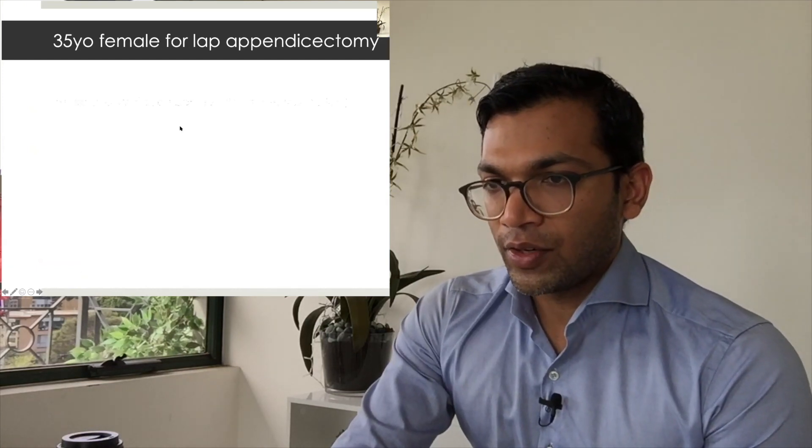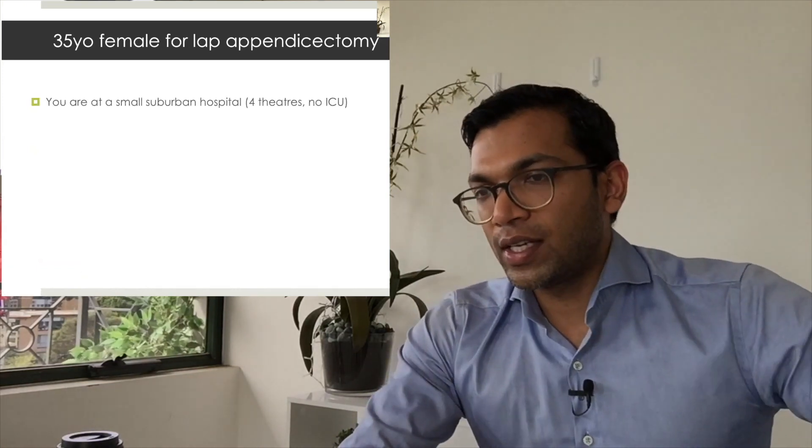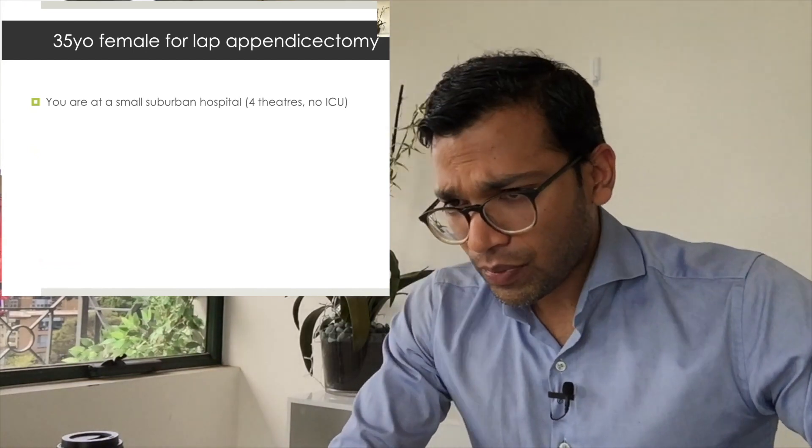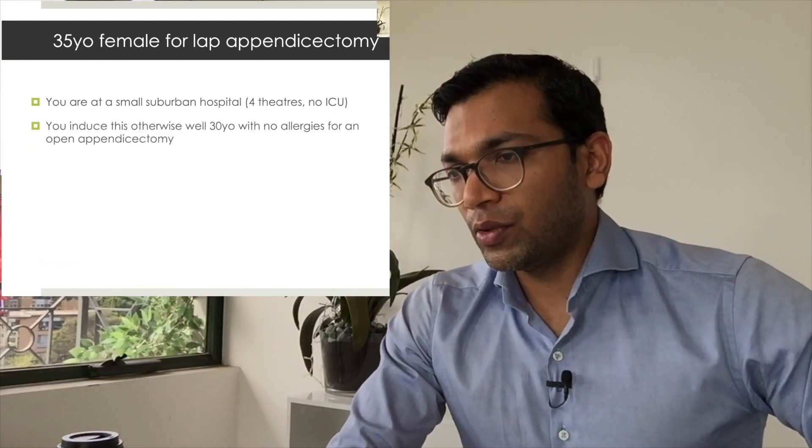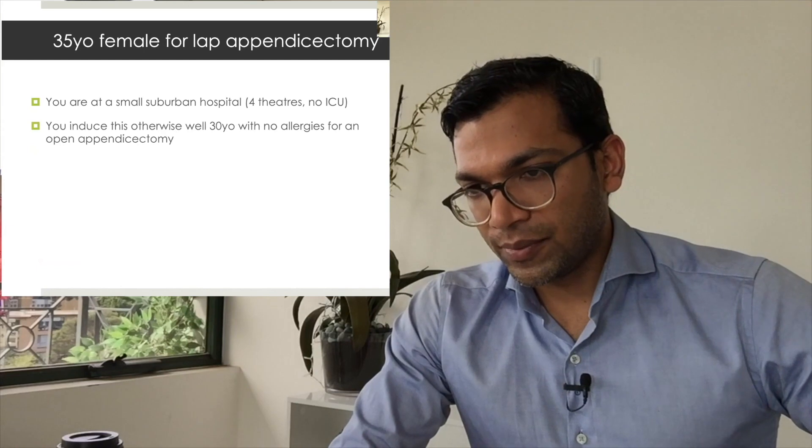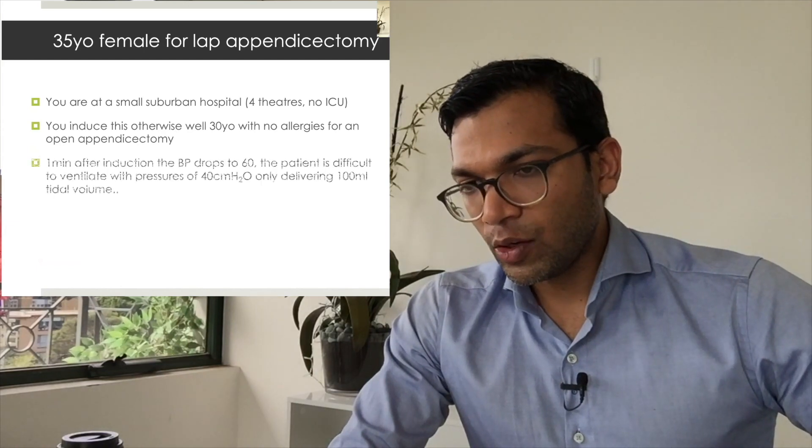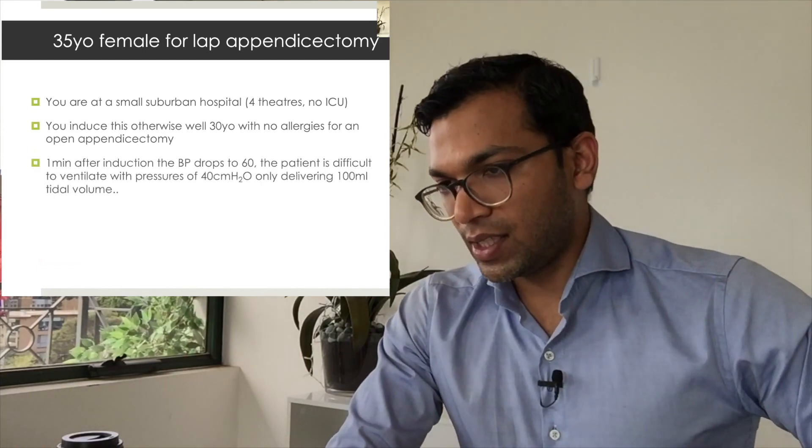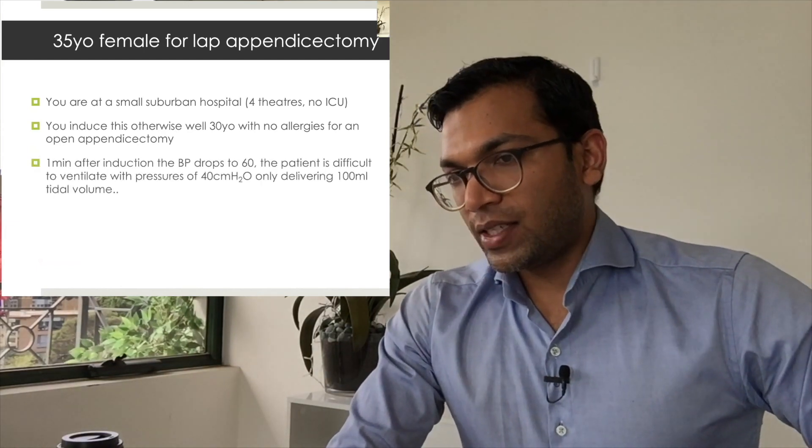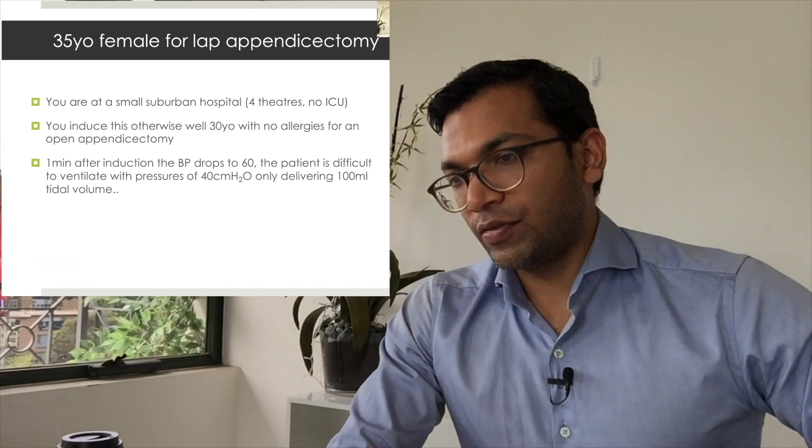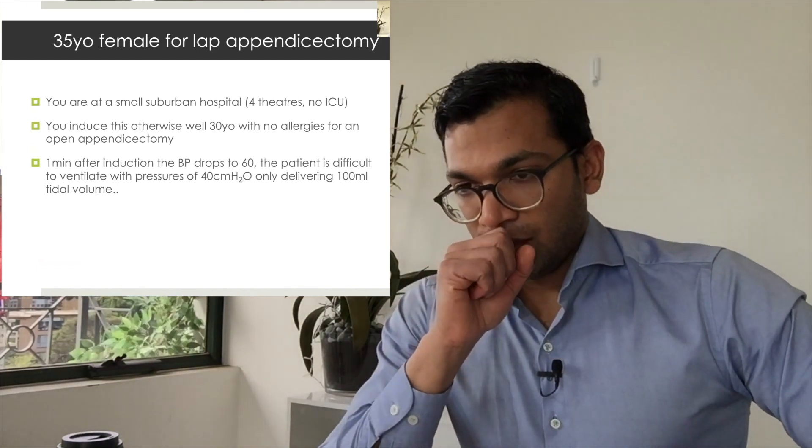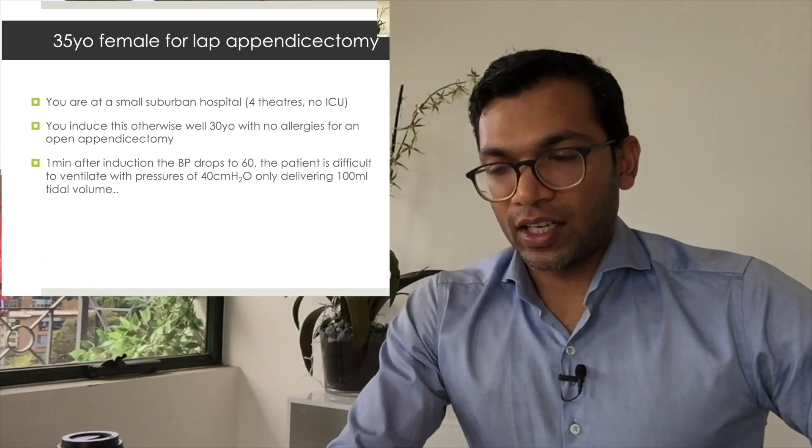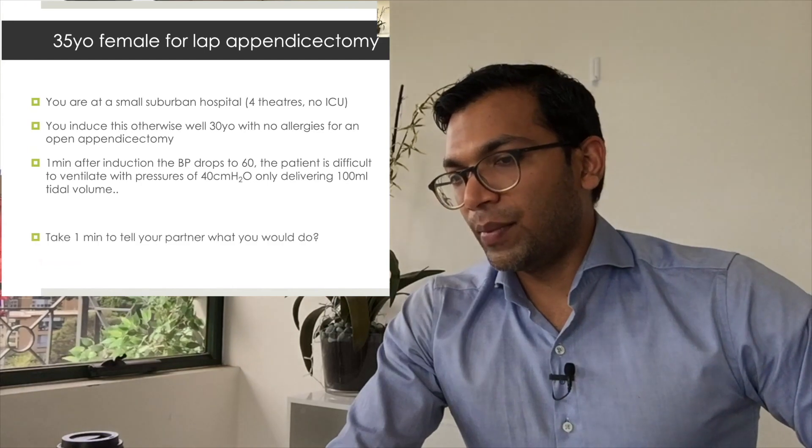You're in a small suburban hospital with four theaters and no ICU. You induce this otherwise well 30-year-old with no allergies for an open appendicectomy. One minute after induction, the blood pressure drops to 60. The patient is difficult to ventilate with pressures of 40 centimeters, only delivering 100 mils tidal volume.